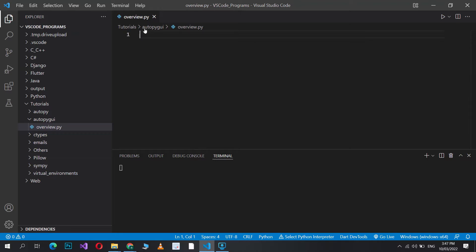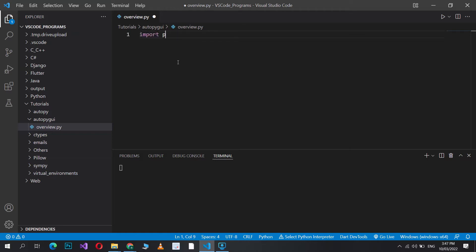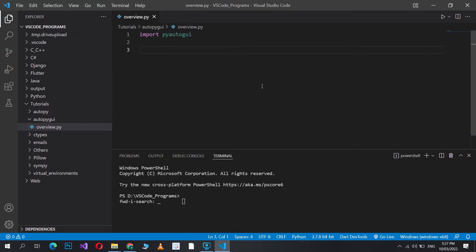The first thing you'll want to do is install PyAutoGUI. Just use pip install pyautogui and this will install it for you. Since I already have it installed I'll just go ahead and import it: import pyautogui. Now we can begin using it in our code. The first subset of functions we'll take a look at are screen-based functions.